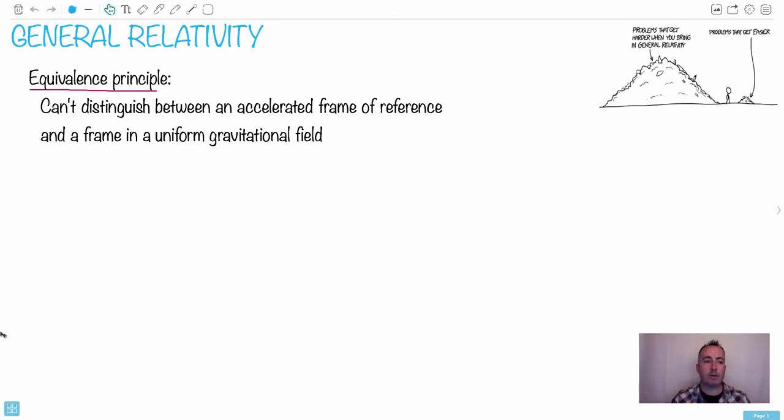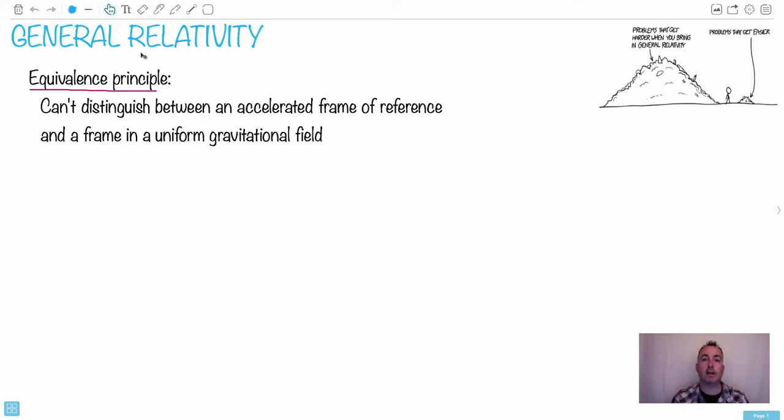And we're going to see that this thing right here we call the equivalence principle is going to be important here. So here's the good news by the way. I got ahead of myself. The good news is we don't have to go into all the crazy math because it's way beyond what we need for high school.